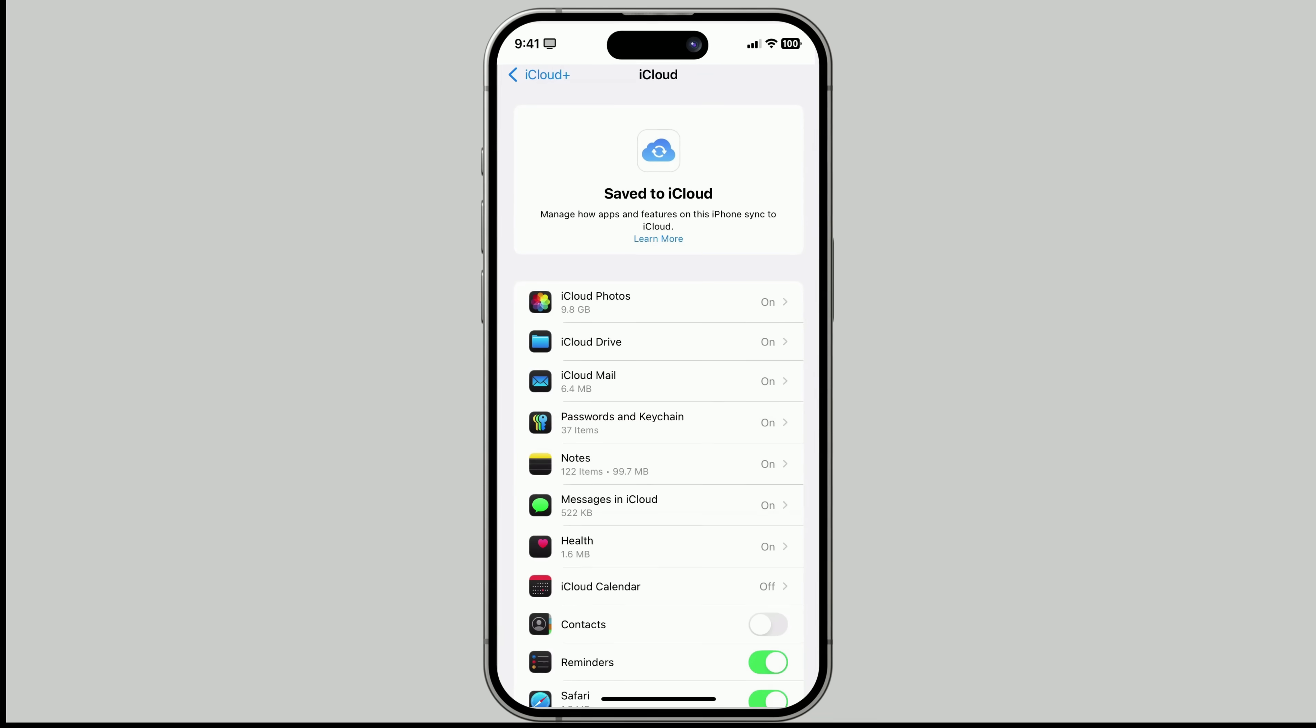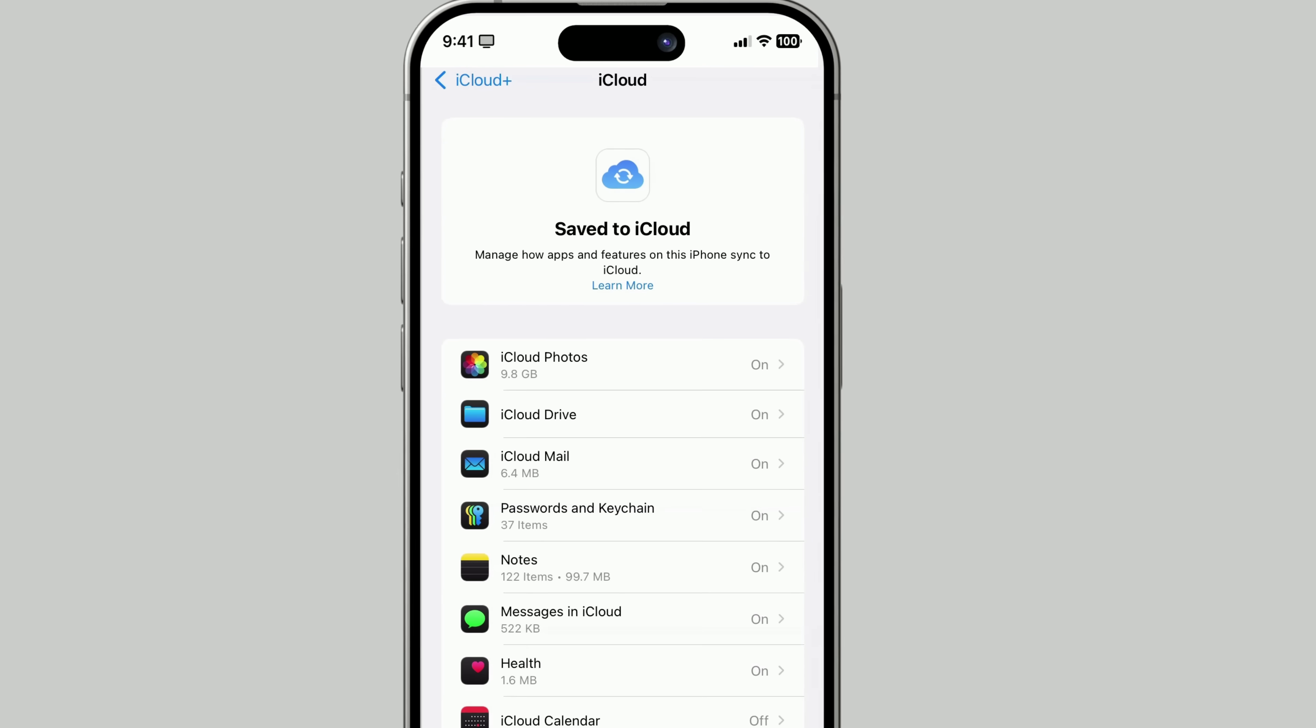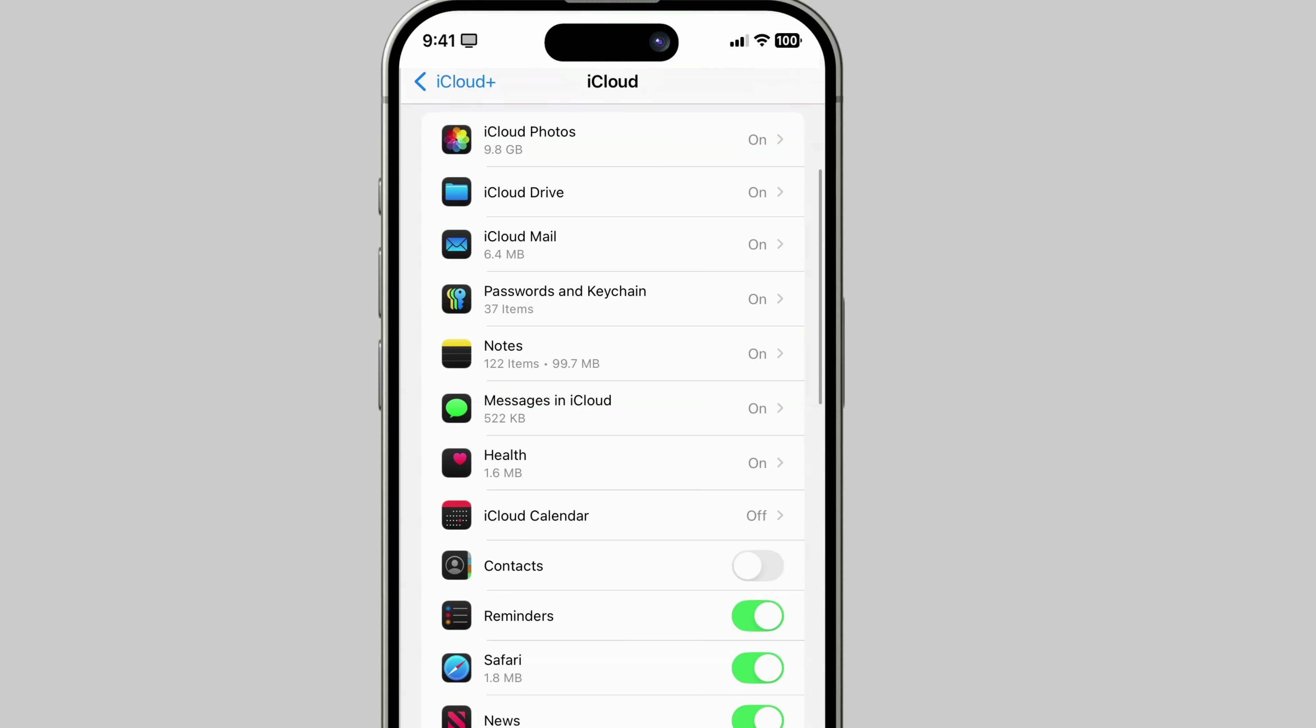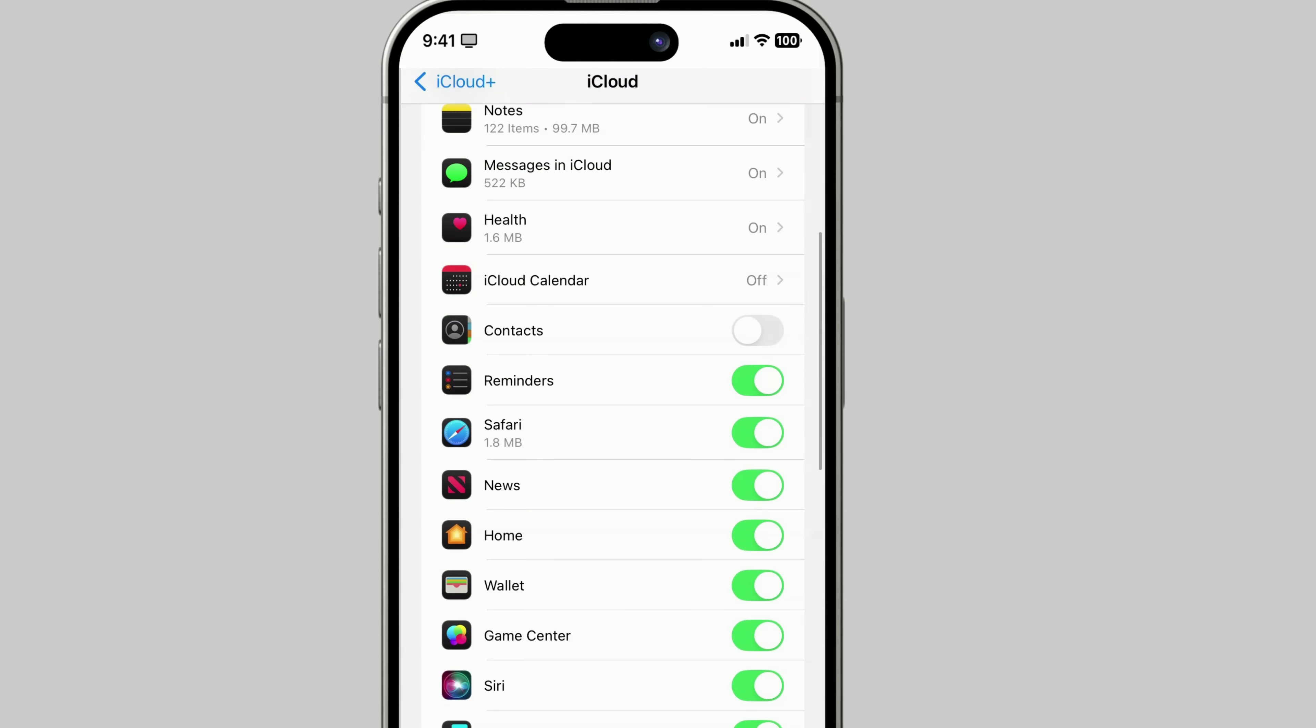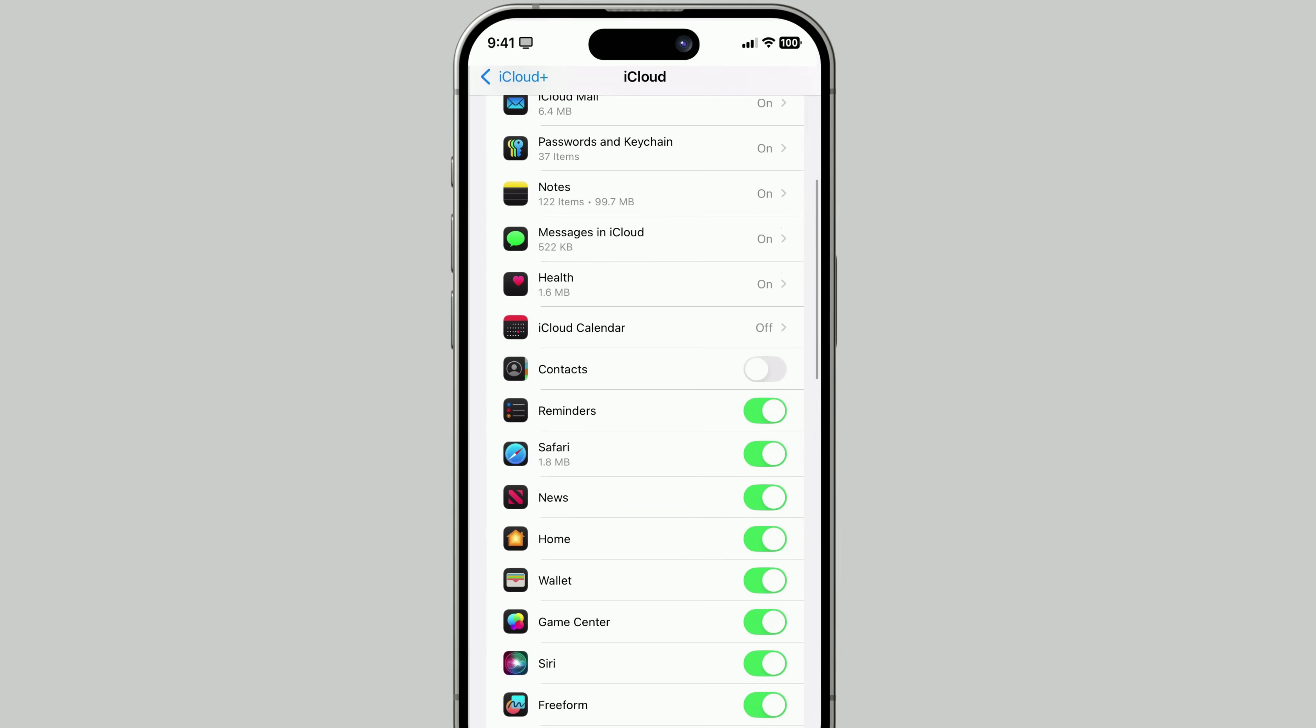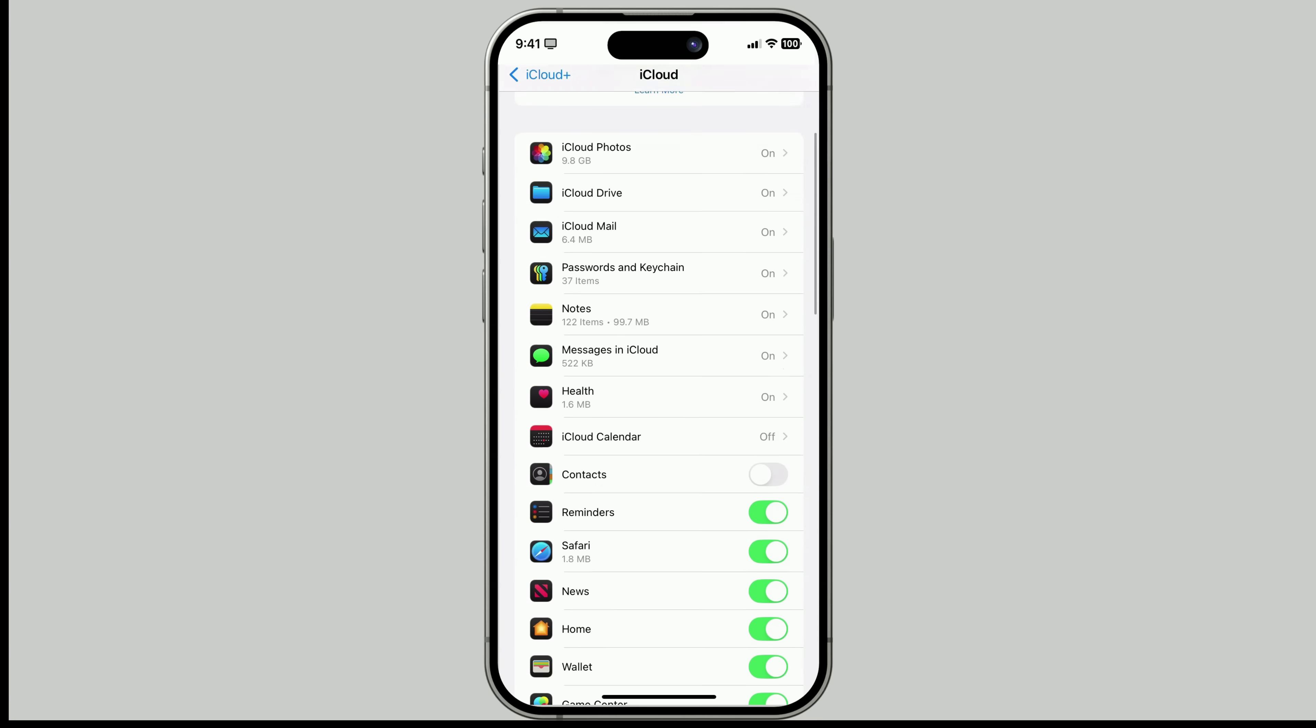Let's talk about setting up iCloud across all your Apple devices. To get started, make sure you're signed in with the same Apple ID on each one. That's the key to keeping everything in sync. Once you're signed in, you can choose which apps and features you want to sync to iCloud.